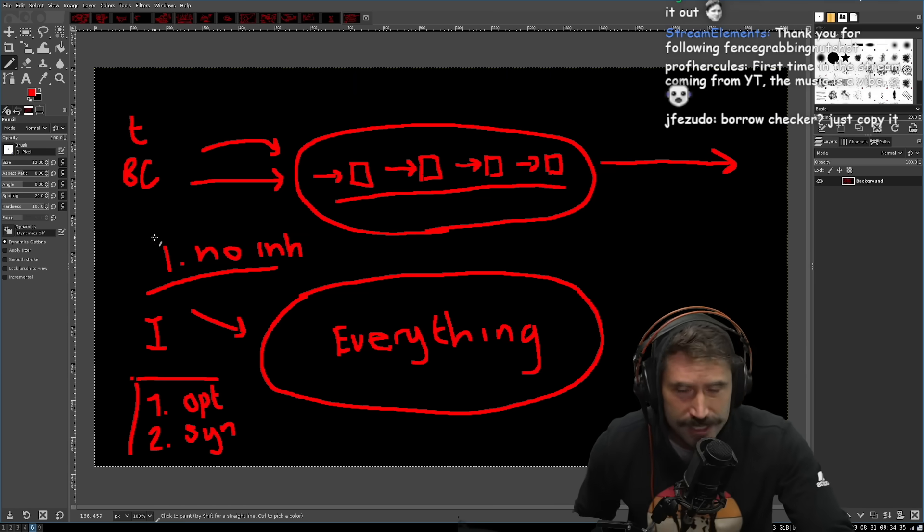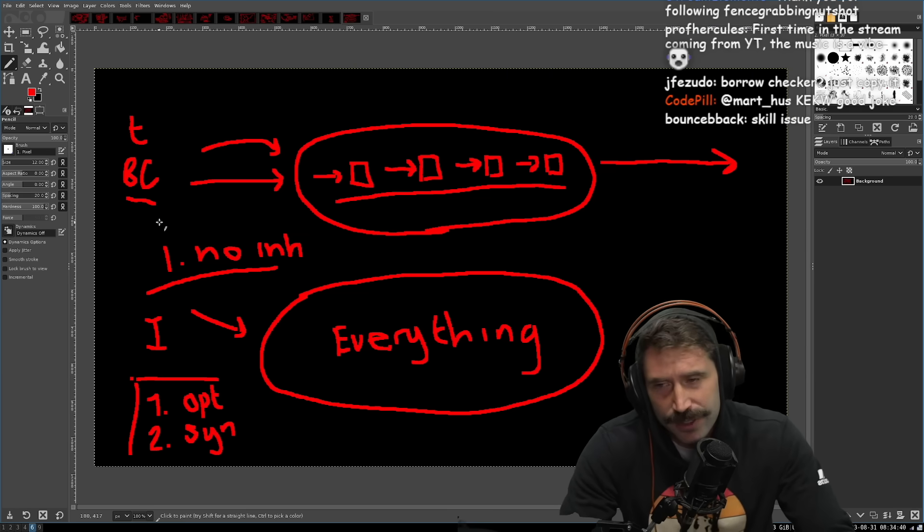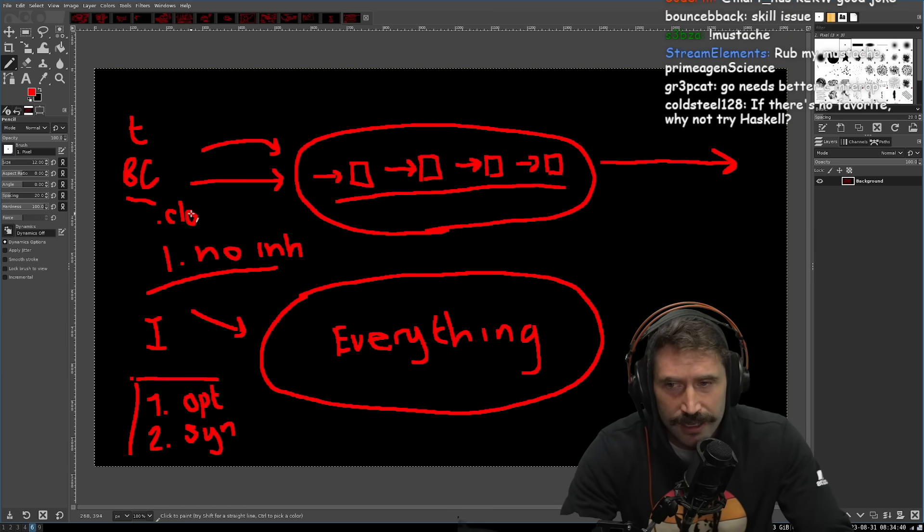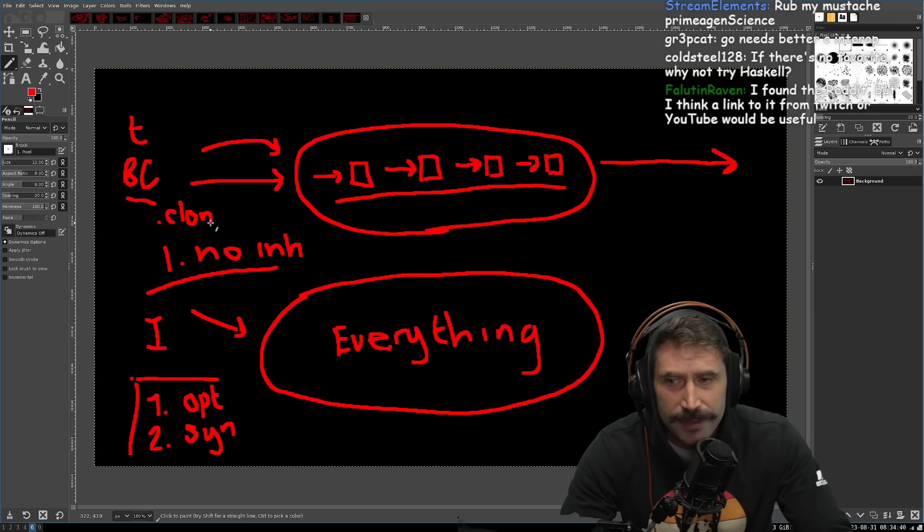Borrow checker, just copy it. Exactly. I find that if you're doing this, you'll see just a lot of clones because of that. Now here, I'm going to give you a downside.